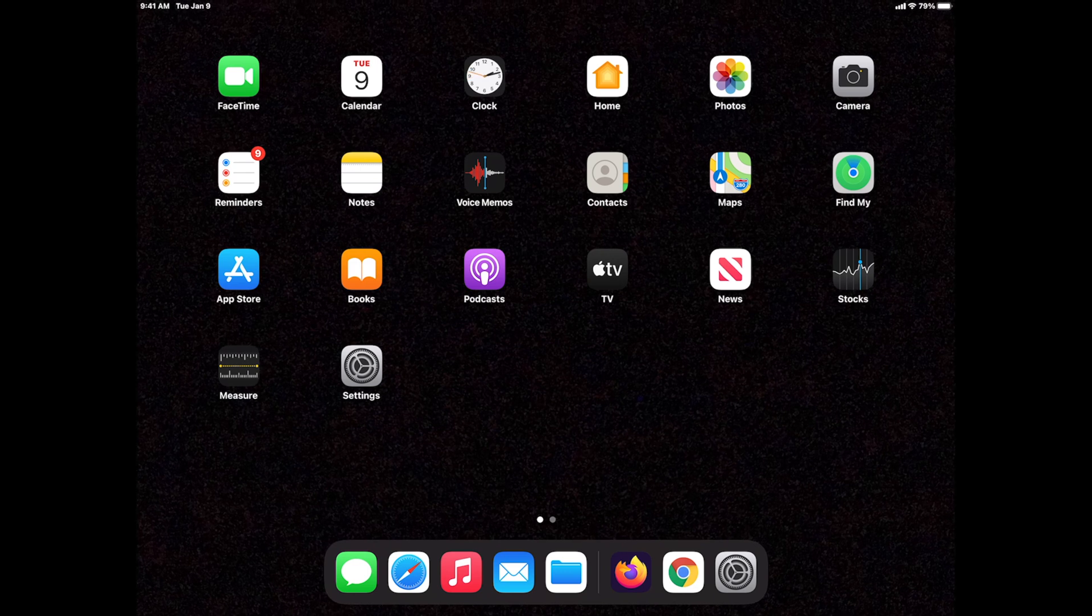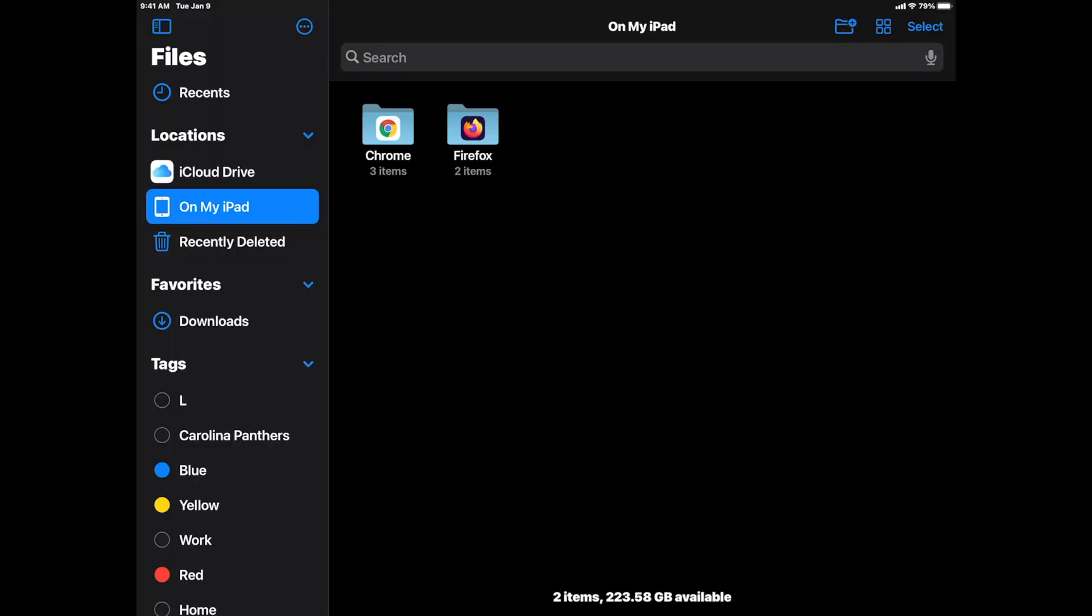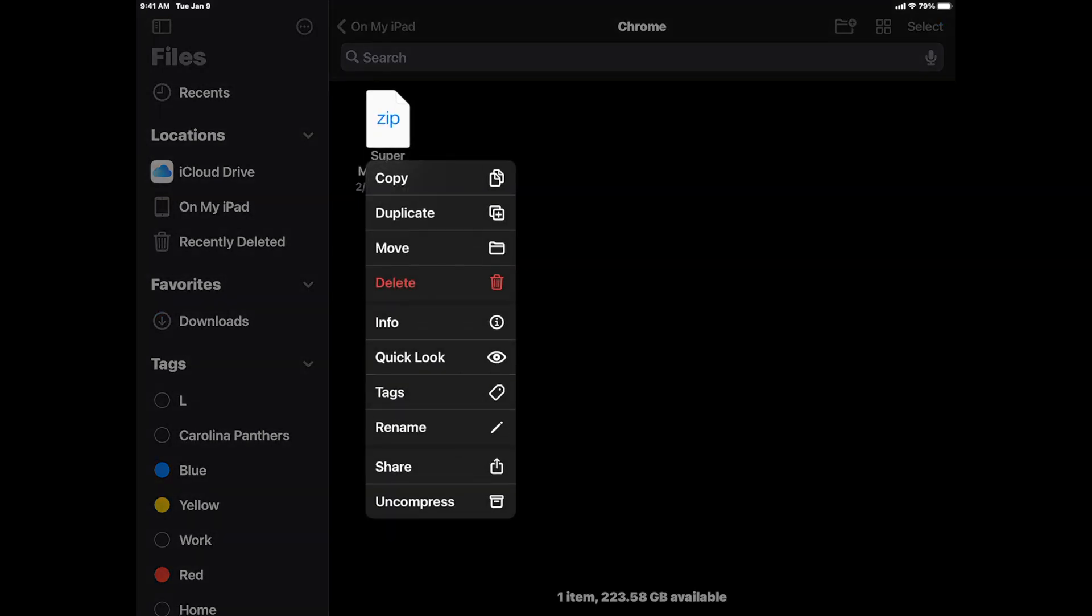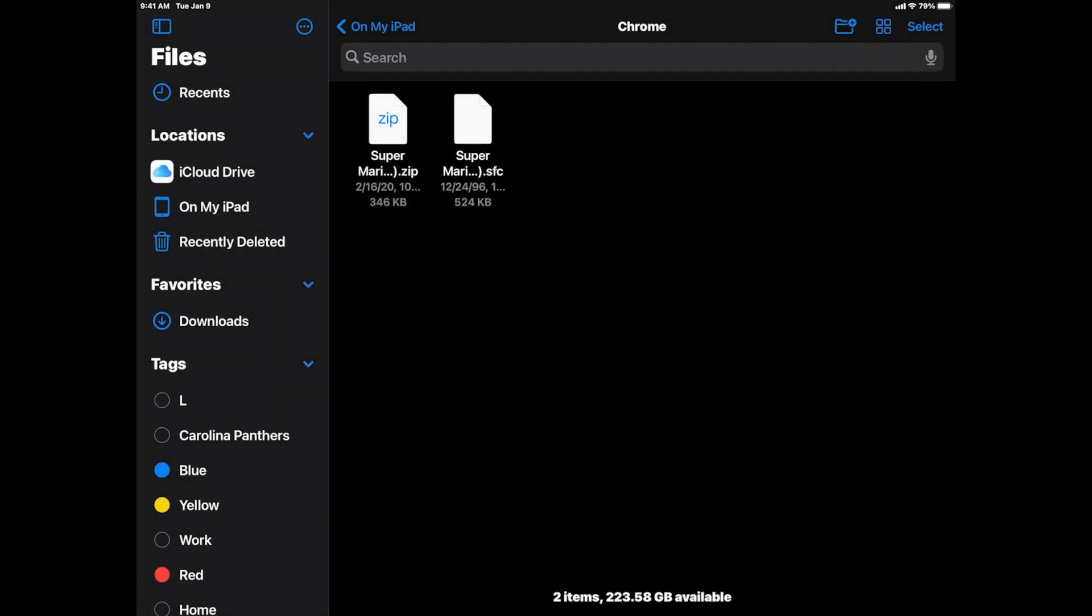Let's take a moment to look at what to do if you do, in fact, download a compressed file, and you need to uncompress it to use it with the Eclipse emulator. You can go into the Files application and go to wherever you downloaded the zip file or other compressed file. Tap and hold on it, and if you look all the way at the bottom, you'll see uncompress. Just tap that, and it will uncompress your ROM file so that you can use it.